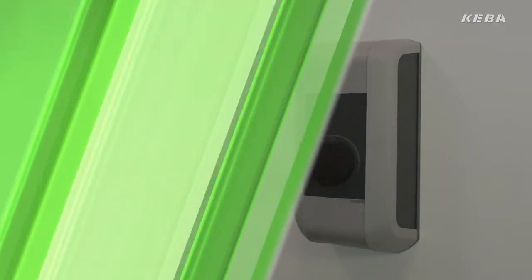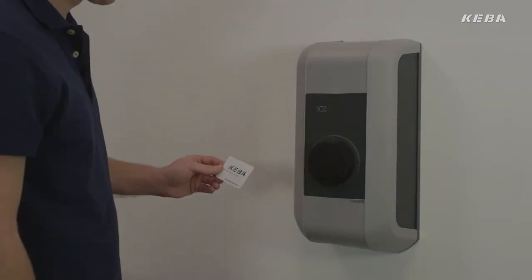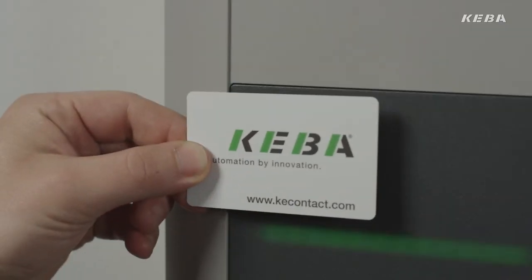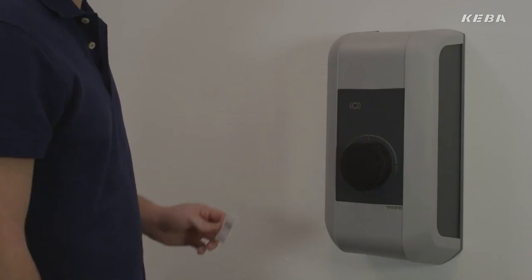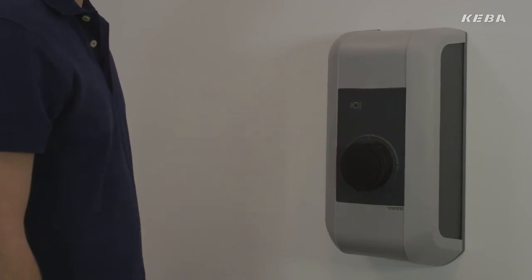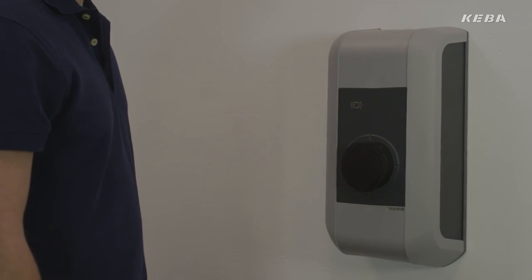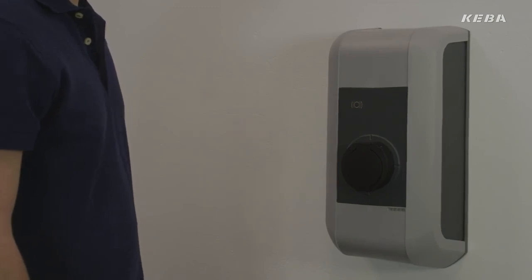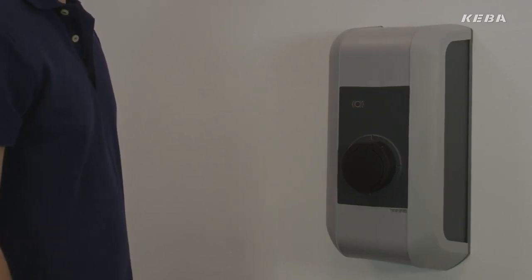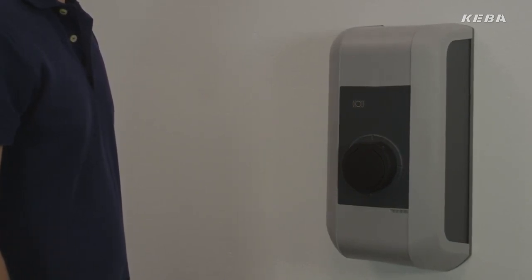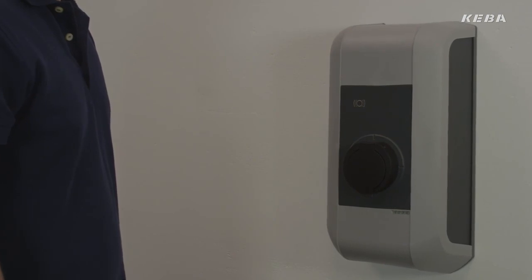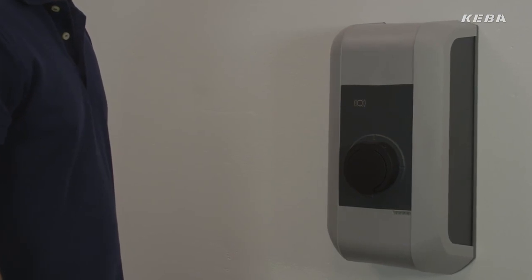All wallbox units with the RFID option include an RFID card which becomes the master card upon the initial setup process. This card can be used to teach up to 10 further RFID cards or RFID tags.